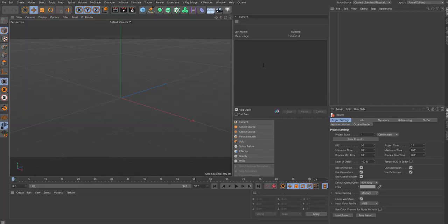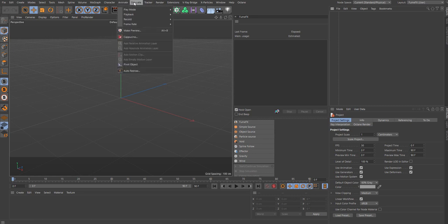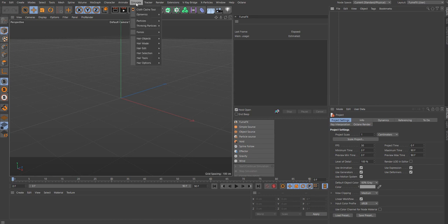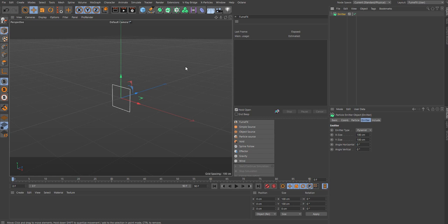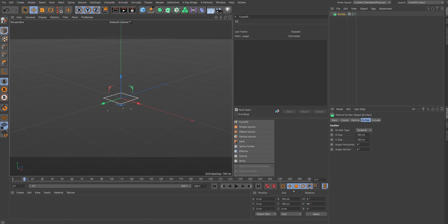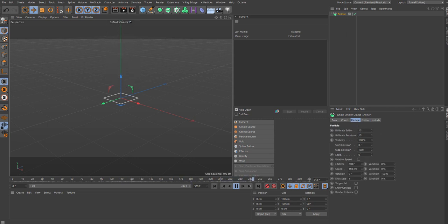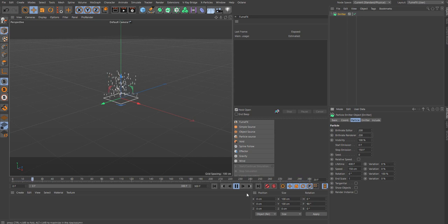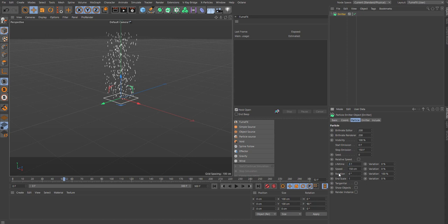So inside of Cinema 4D, I loaded up my FumeFX interface, my layout window. We'll start by adding a simple particle emitter. Let's see here, rotate it, and I think it's the wrong way. So we'll just do 90 degrees like so. Let's give it some frames to work with, give it 300 frames here to play with. Let's see the animation.